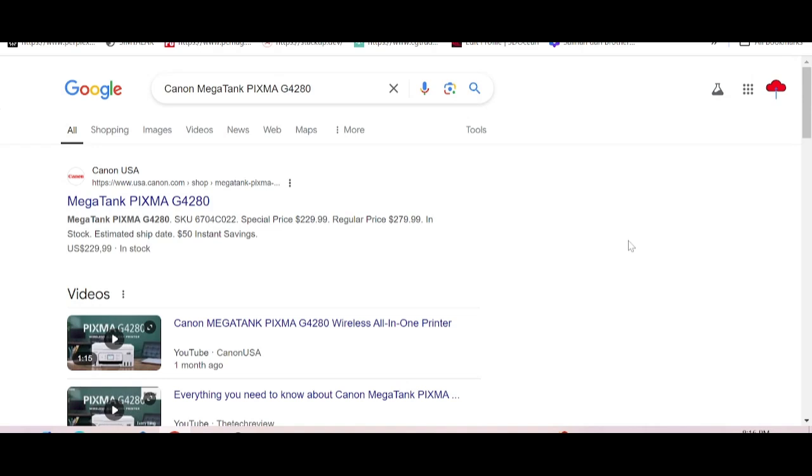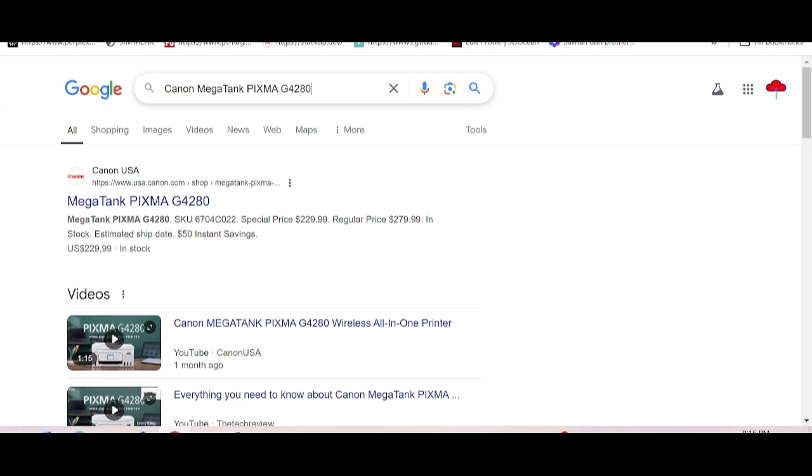Hello everyone, welcome back to my channel. Now I need to download the driver for Canon MegaTank Pixma G4280. You type here the driver.